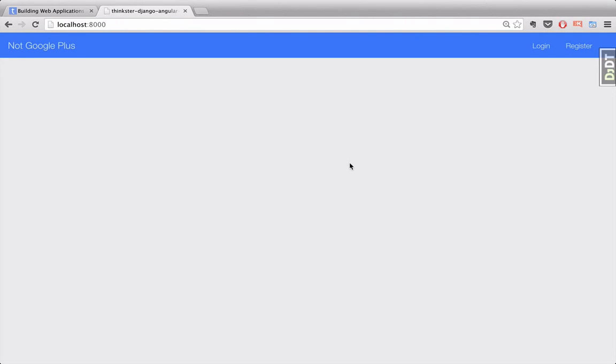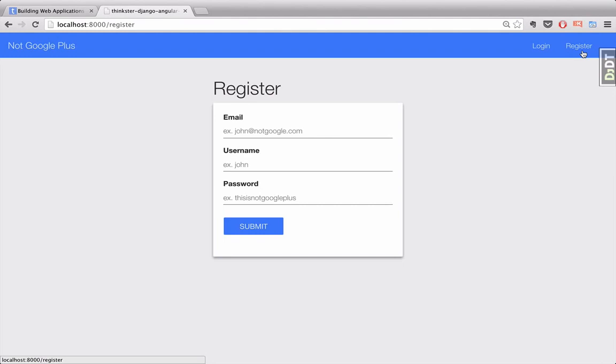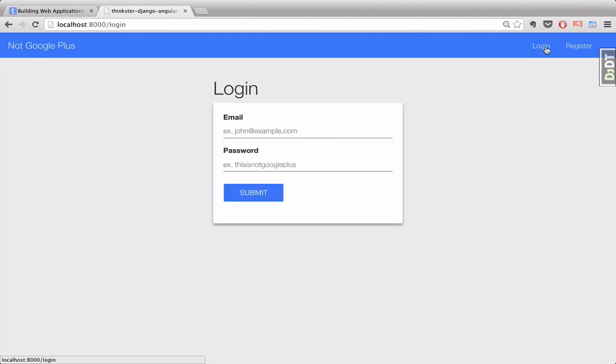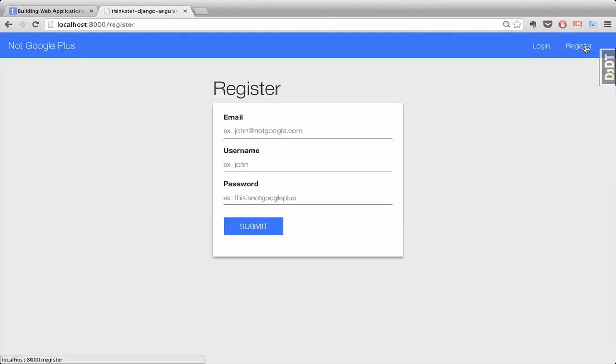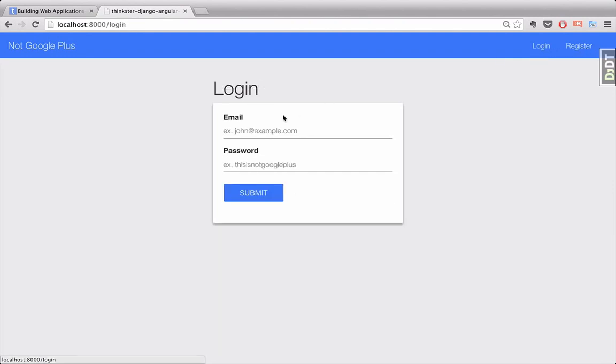When we open the application, you'll notice the login and register buttons in the top right corner here, and here you can see the register form and the login form. I've already created an account, so I'm not going to go through making a new one, but instead we'll just log in here.